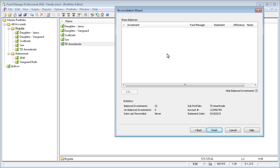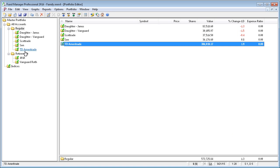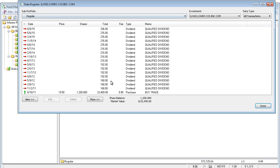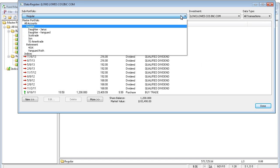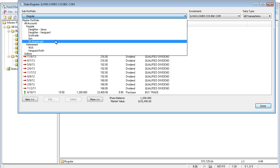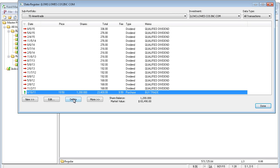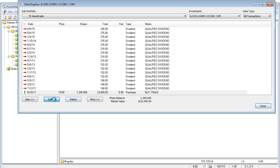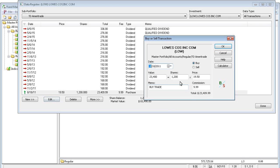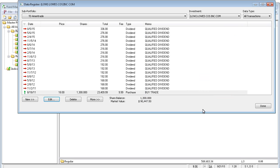For this tutorial, we'll purposely introduce an error and then show you how to fix it. I'll go ahead and cancel this and go to the data register. And in our TD Ameritrade, I'm going to make an edit to this Lowe's transaction. Instead of buying 1,200 shares, I'm going to pretend we accidentally recorded it incorrectly and bought 1,300 shares. So now you can see our share balance is 1,300.